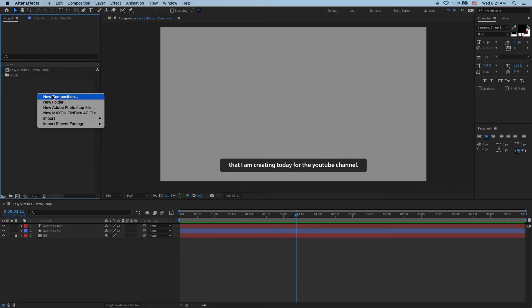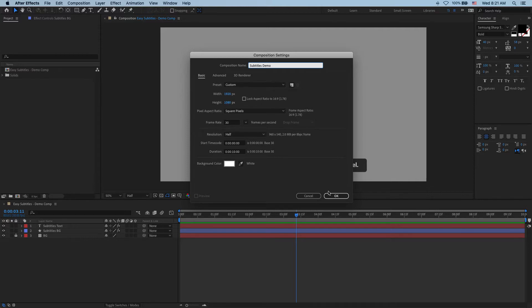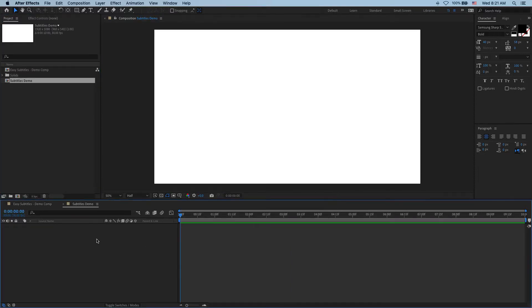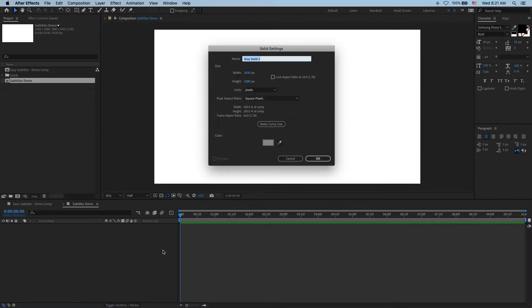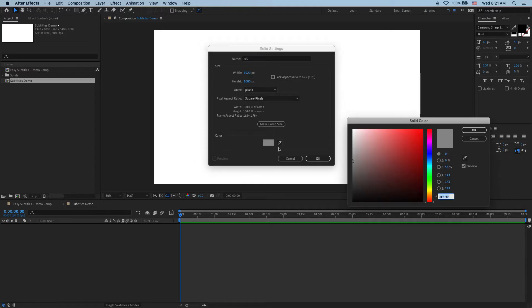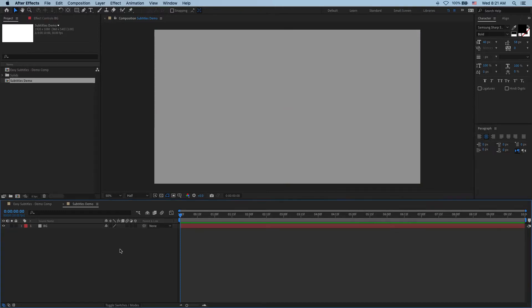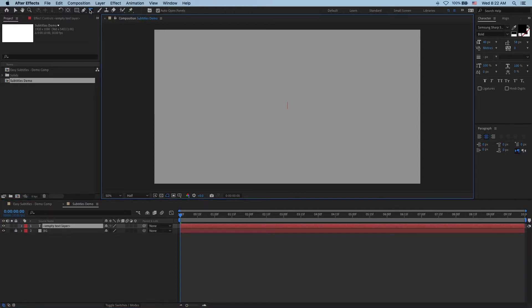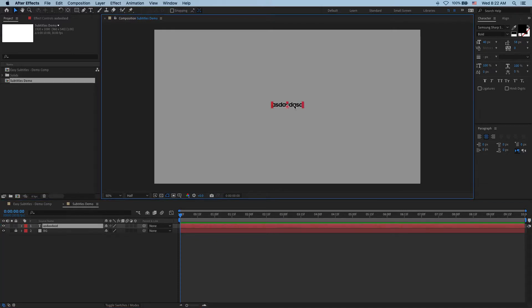So we start by creating a new composition. I'm going to call it subtitles demo, size HD, 30 frames per second, and duration 10 seconds. So first of all, what we need here is a background. I'm going to create a new solid, we're going to call it BG, and it's going to be gray color like that. Now I'm going to lock it as we won't be using it anymore. And next I go to my text type tool and I double click on it which creates a text field at the very center of my screen and this is going to be my subtitles.